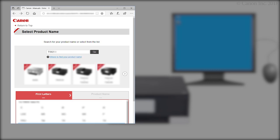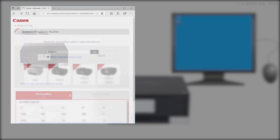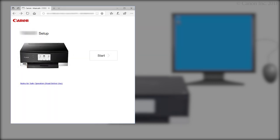Then click Go. If a region selection or country selection screen appears, follow the on-screen instructions. Click Start.